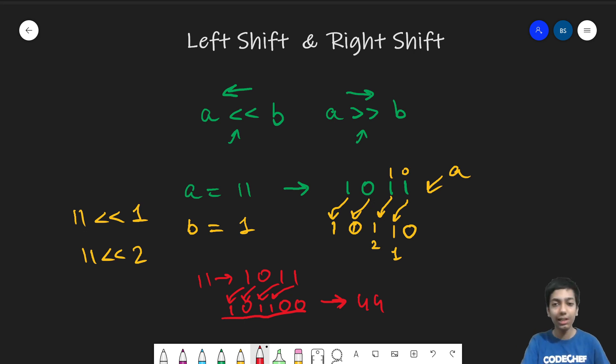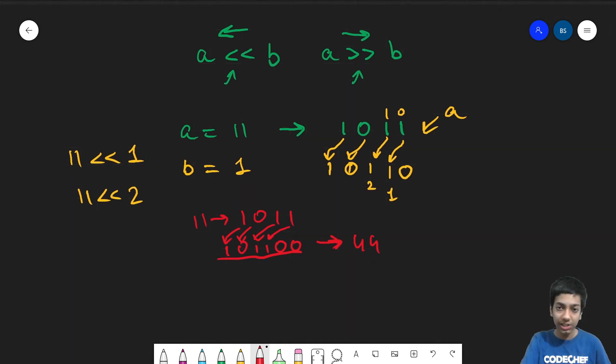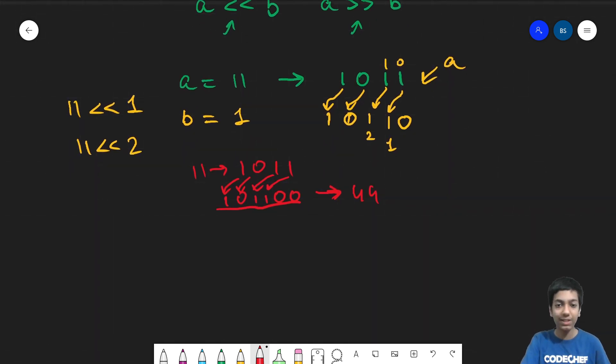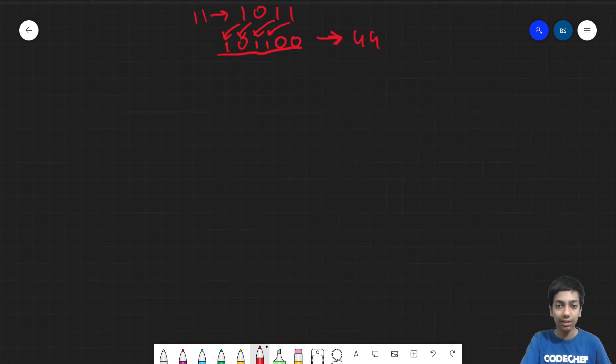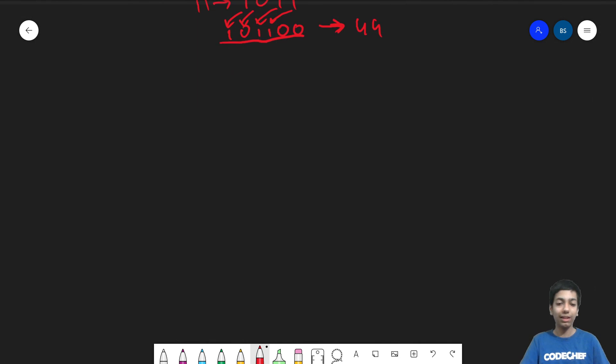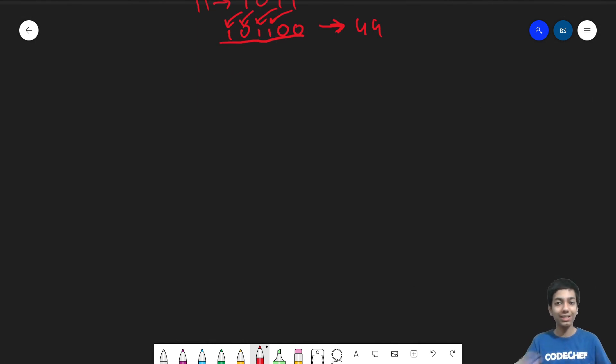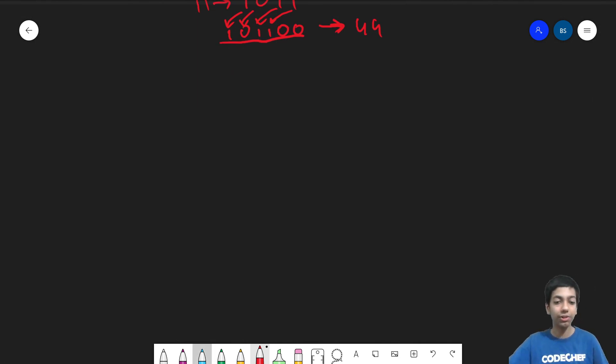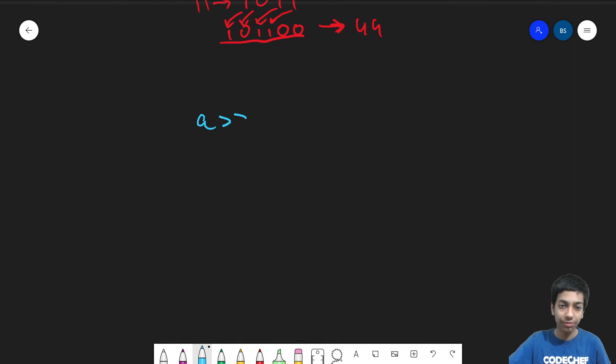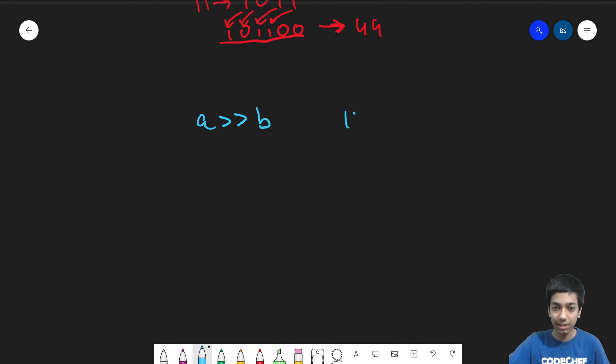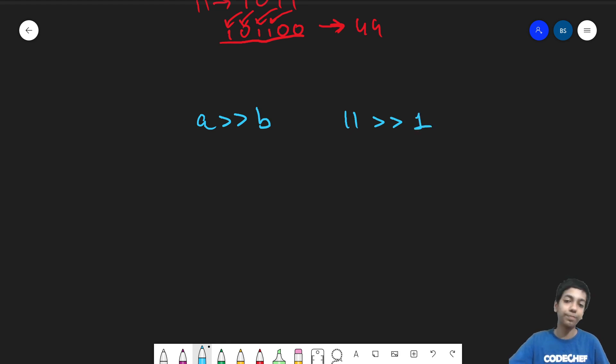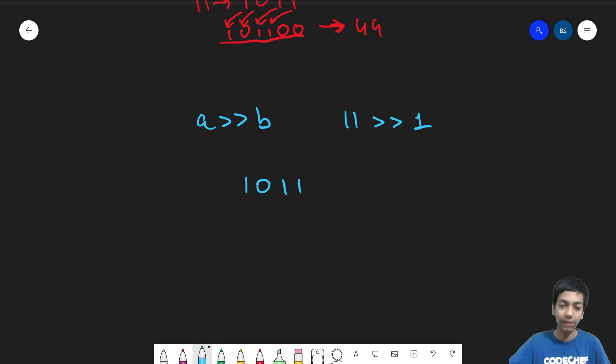And similarly, the right shift operator is very similar as well. If you go by the definition it may sound very hard, but I'll simplify it for you. So a right shift b is, let's say I take 11 right shift by one. So 11 is 1011.